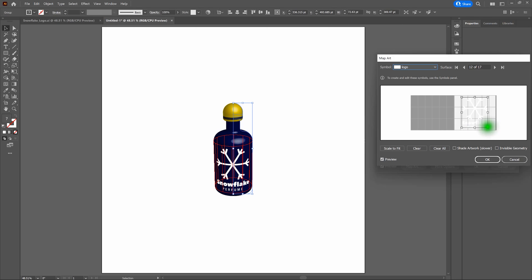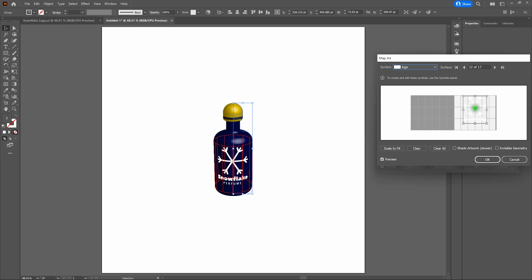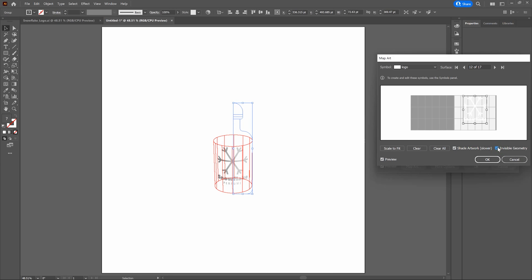Now that our Map Art window is open, notice the red elements on the page — that is the area being mapped that we can add art to. We want to add our art to the main area of the bottle, that bottom center part. All we need to do is click through our surfaces until the surface we want to map to is highlighted in red. There we go — that is the surface we want to map to. All we need to do is add the symbol.